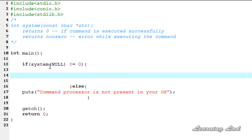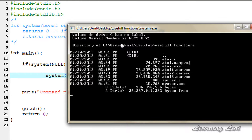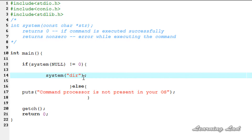If the command processor is present, we use the system function to execute commands. As a parameter we pass the command — for demonstration I'm passing the dir command, which lists the files and directories in the current working directory. After saving, compiling, and running, you can see the output of the dir command listing the files and folders in the current folder: C:\Users\Anil\Desktop\useful functions.